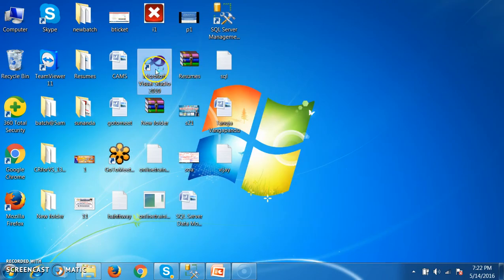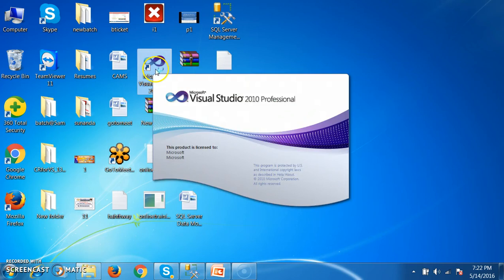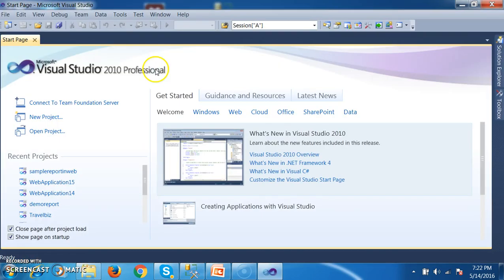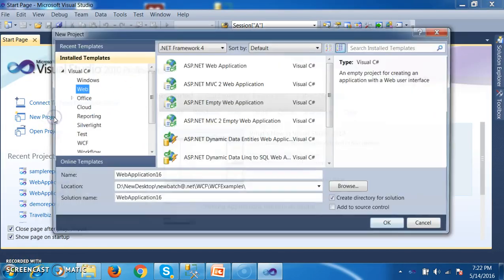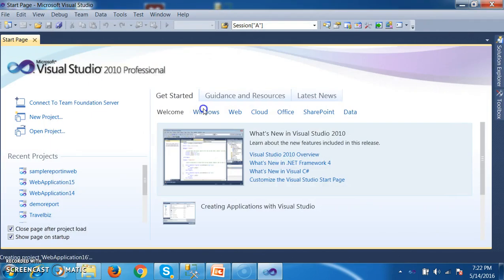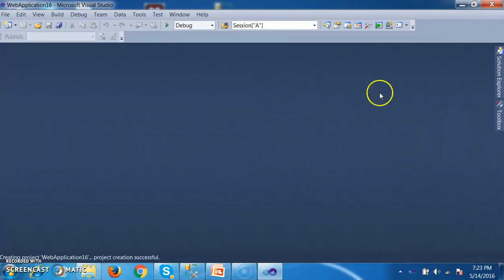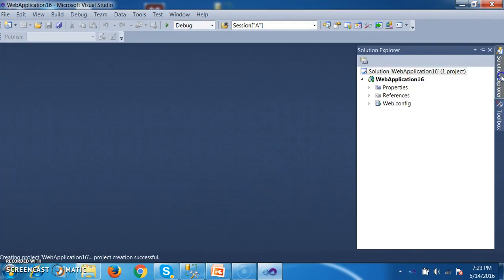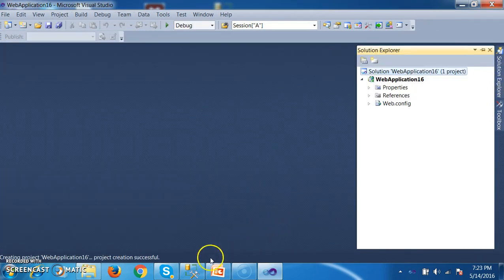Initially I will try to open my Visual Studio Editor. Here I will try to go to the new project and I will try to select ASP.NET Web Application. And here I will go to the solution explorer.